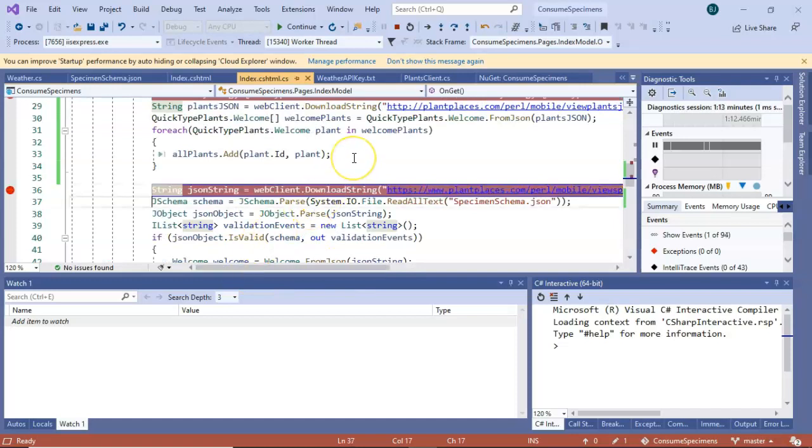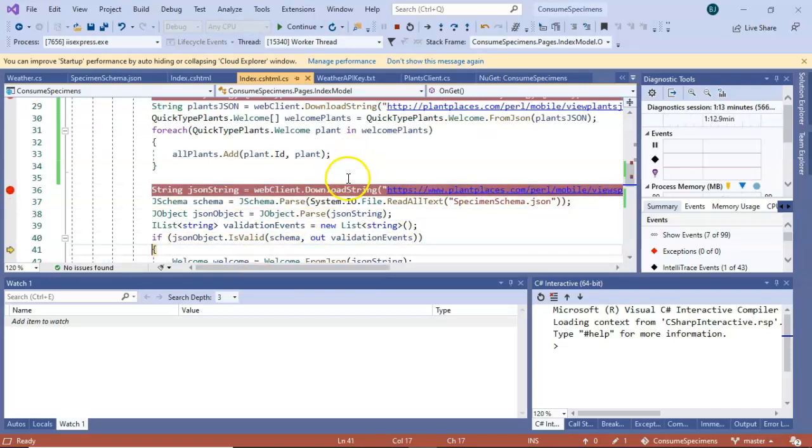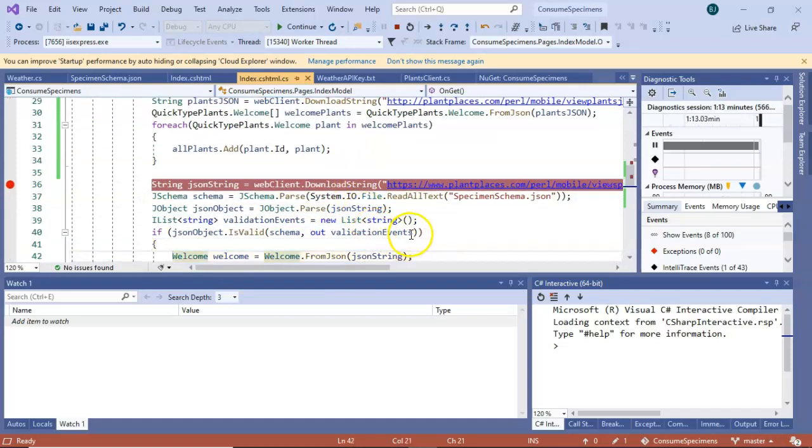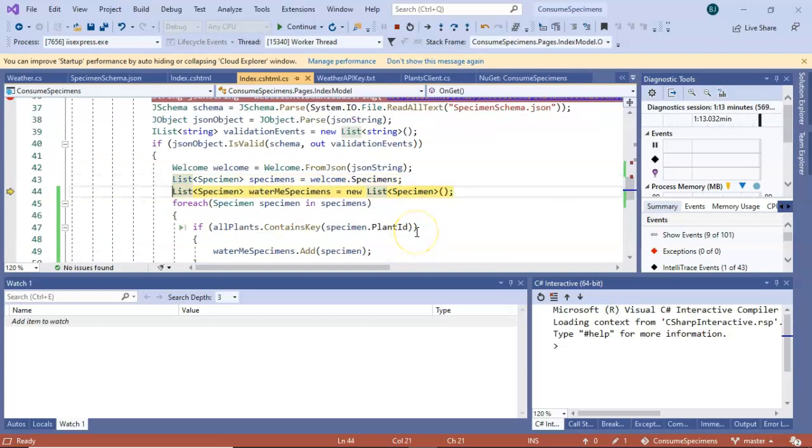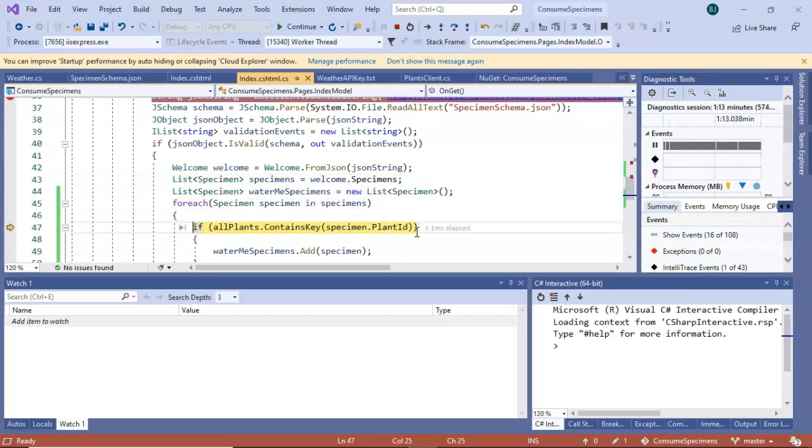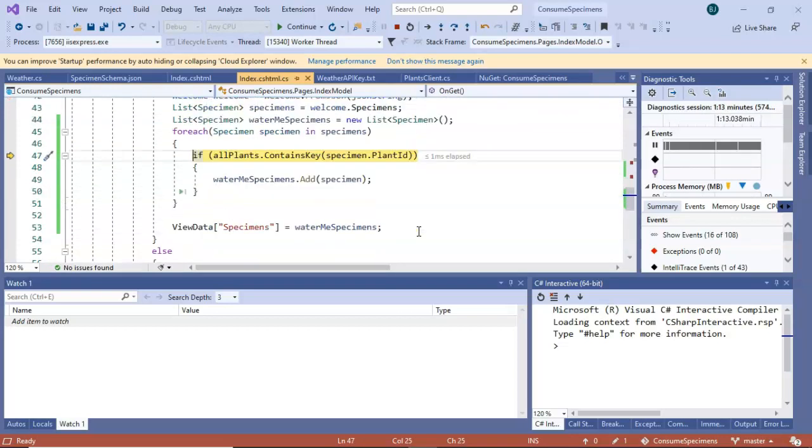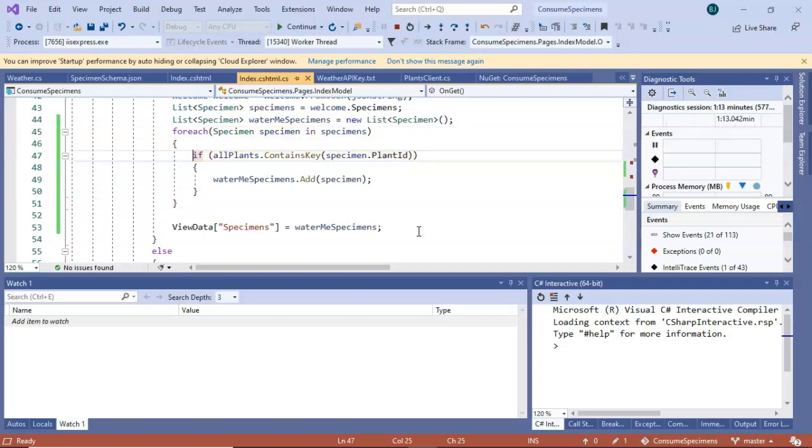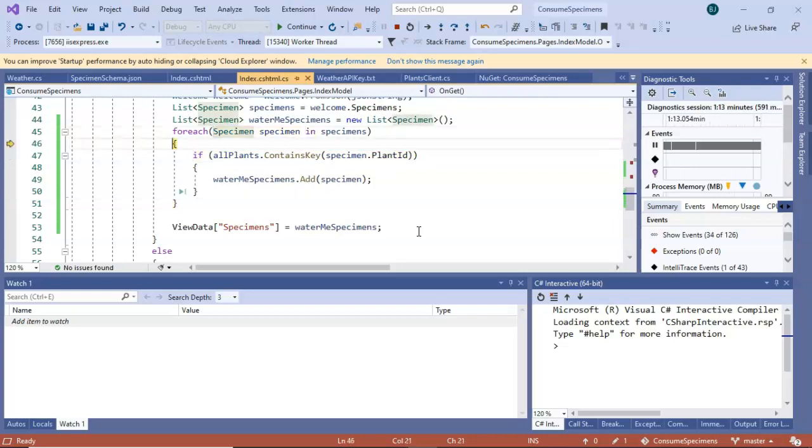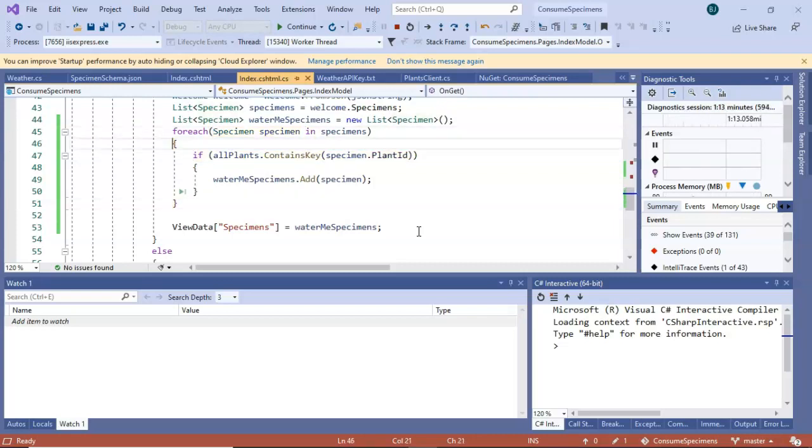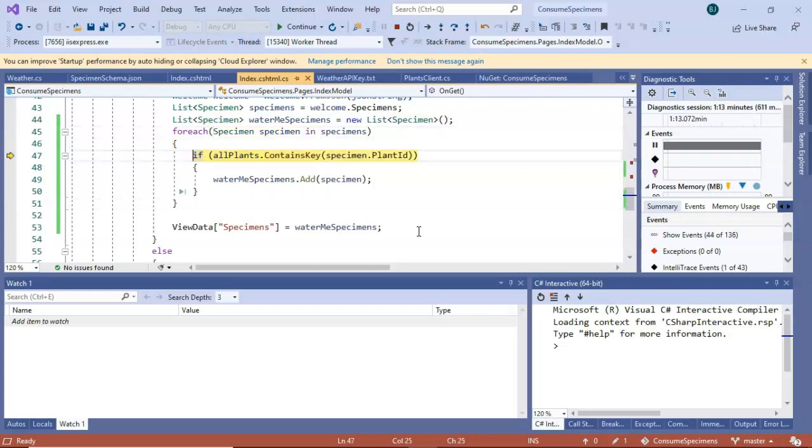Now, with this breakpoint, we're getting the specimen objects. We're validating the schema. Luckily, the schema is valid, and now we're saying, okay, is this specimen, does it belong to a plant that likes water? If no, we simply skip, and you see that the vast majority, well, all plants like water. We're looking for ones that are specifically like a lot of water. So the vast majority are just normal and don't have high water needs.